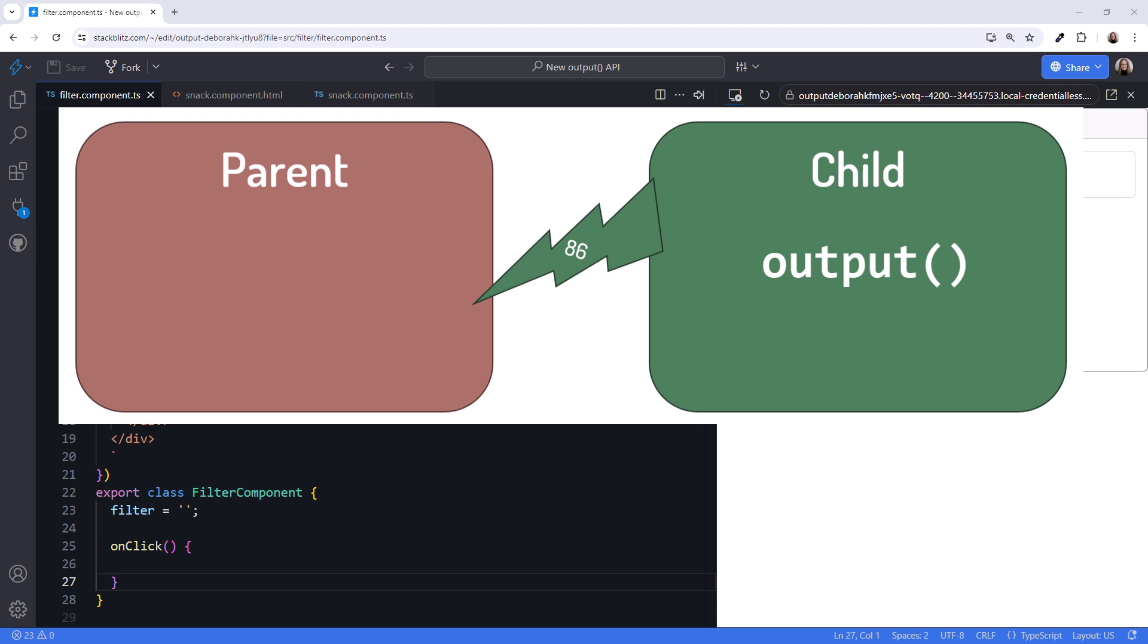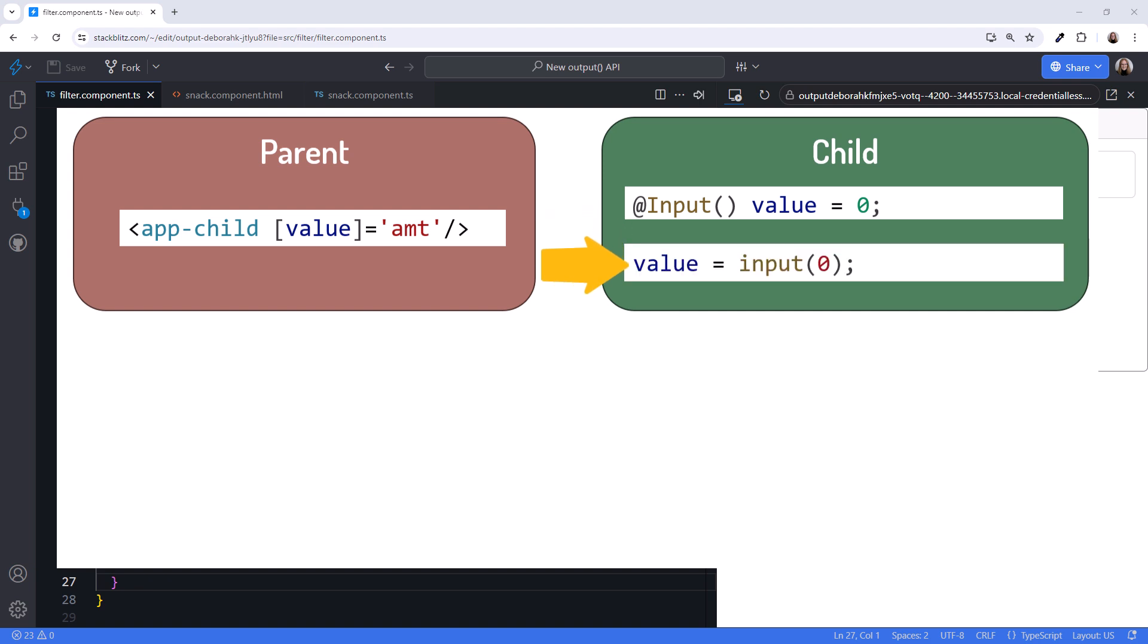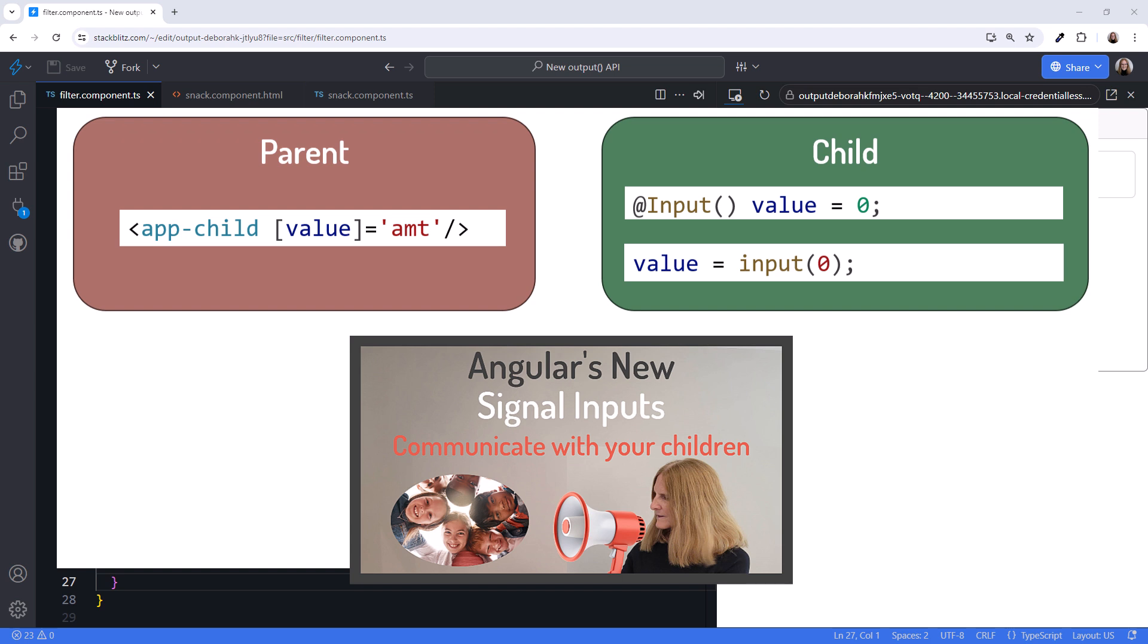For API consistency, an input property looks like this. The new signal input looks like this. If you aren't familiar with the new signal input, check out my video, Angular's New Signal Inputs. That video is linked above and in this video's notes.